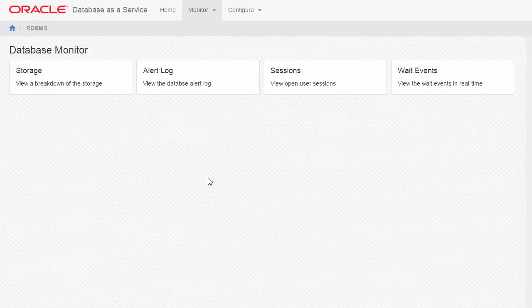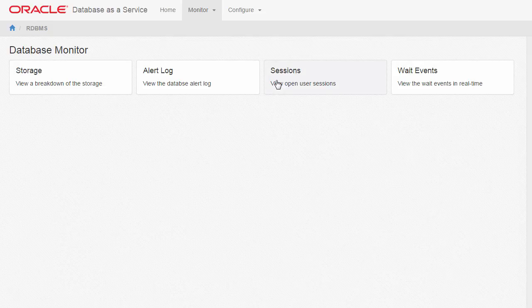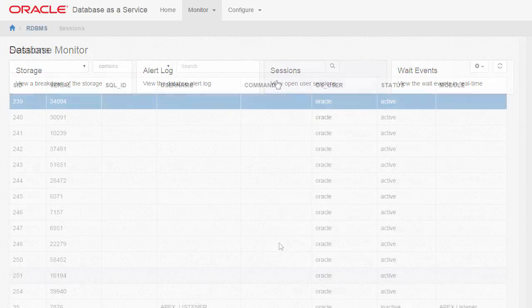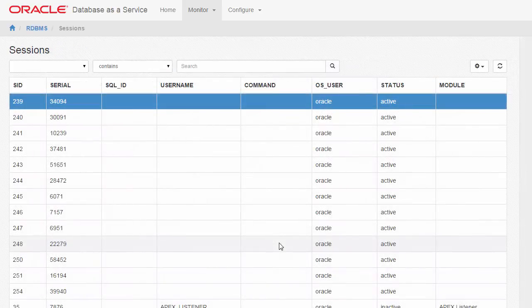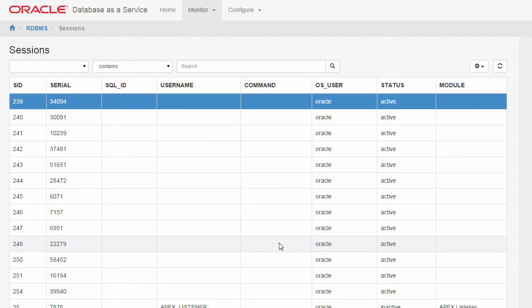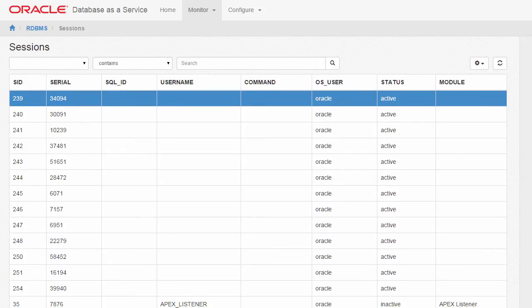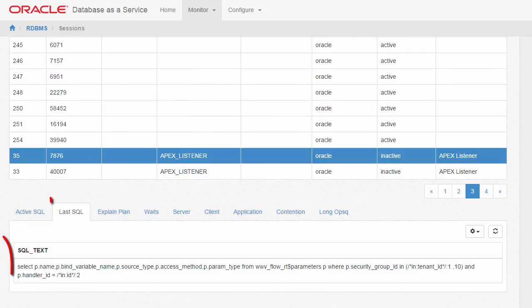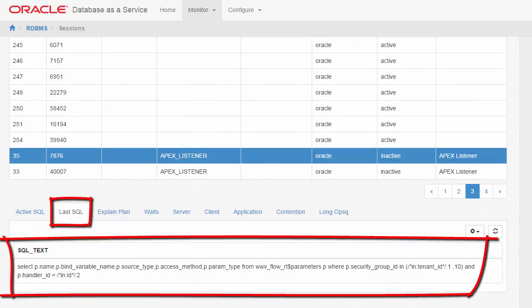Returning to the Database Monitor page, click Sessions to view open user sessions. An interactive report displays information about all currently open sessions in the database. The topmost table shows summarized data about each open session. Click on any row in this table to see more detailed data about that session.